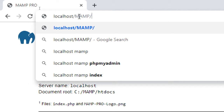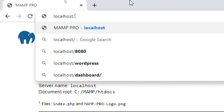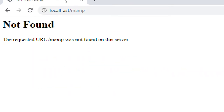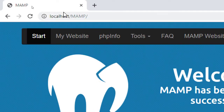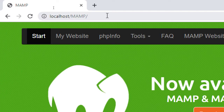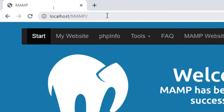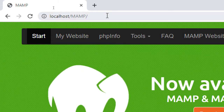That's right — localhost slash MAMP. That's the main web start page. Just localhost is the running screen, but where you can actually do stuff is localhost slash MAMP. It has to be all caps, apparently — if it's lowercase it says not found. So it has to be uppercase. Another way to get to this screen, if you ever need it, is localhost slash MAMP all caps.